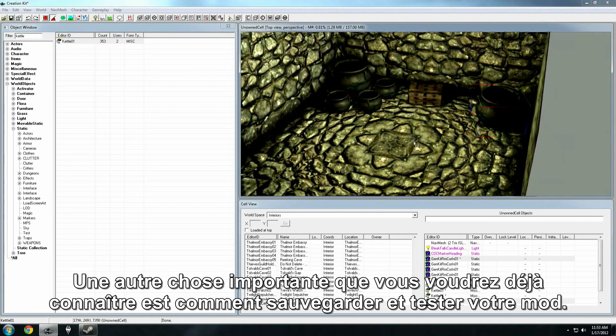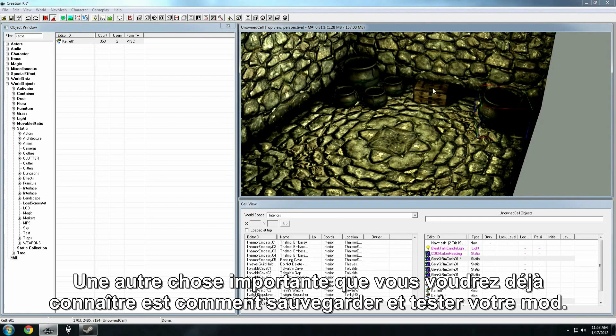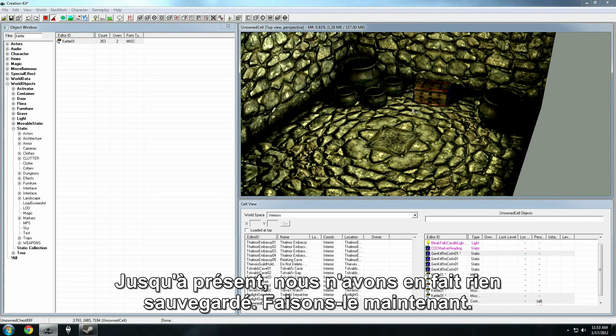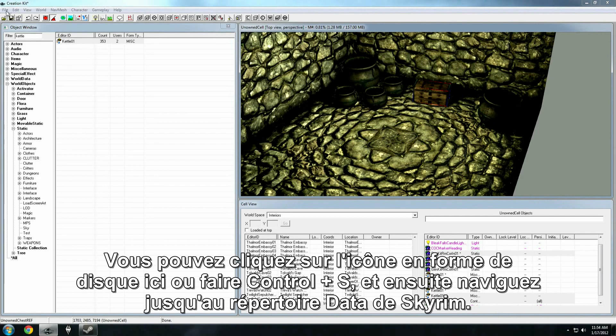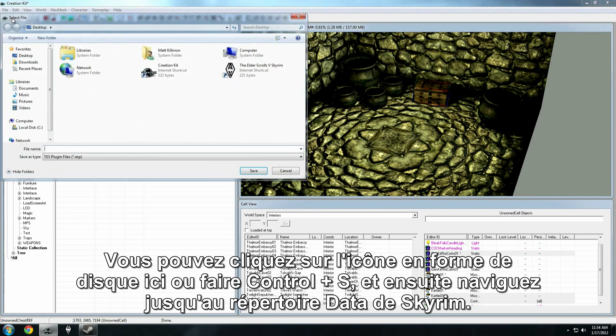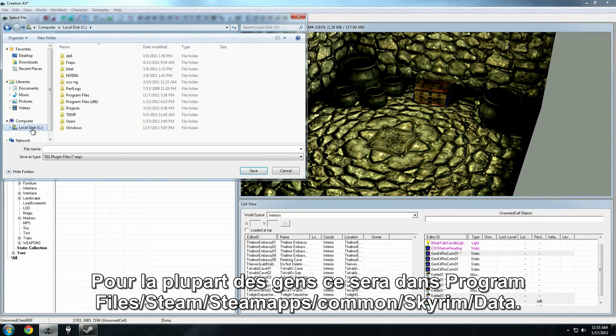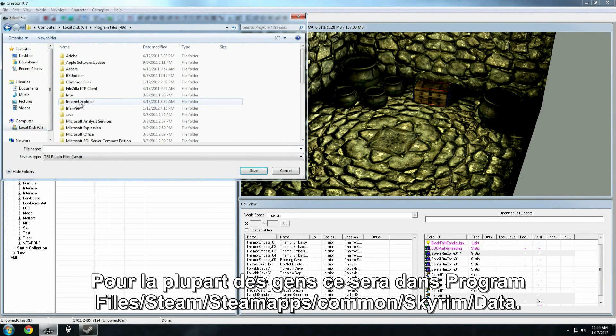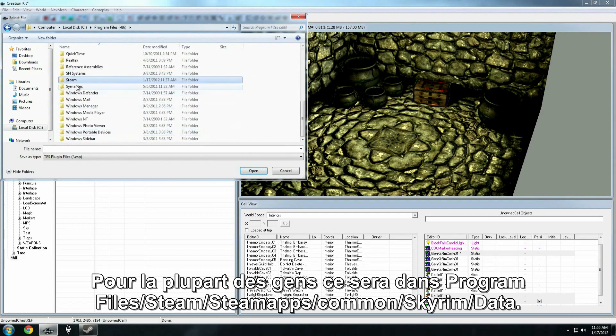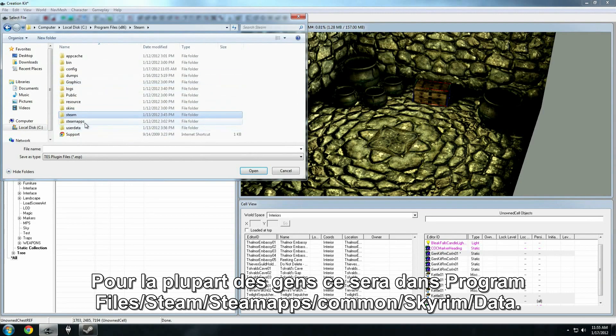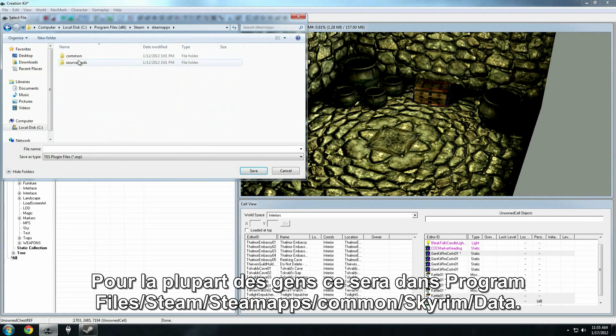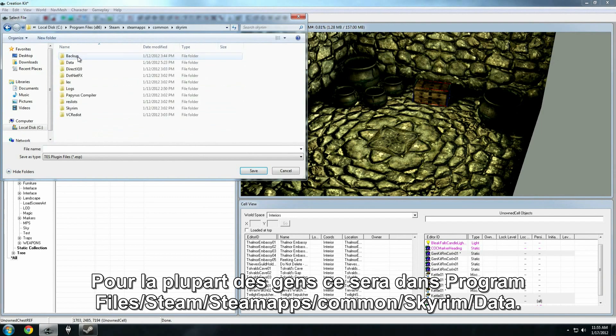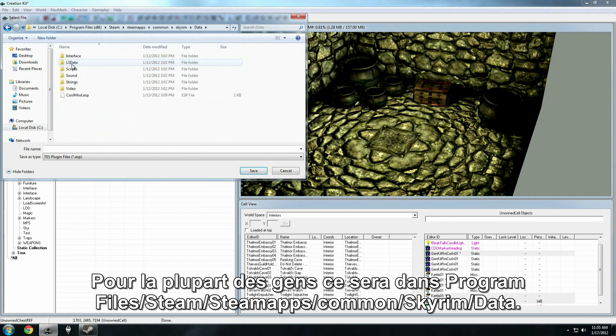So, one more important detail you're going to want to know early on is how to actually save and test your mod. So far, we haven't actually saved. So, let's go ahead and do that now. You can either click the disk icon up here, or hit control S, and then we want to navigate to our Skyrim data folder. For most people, that's going to be in program files, steam, steam apps, common, skyrim, data.